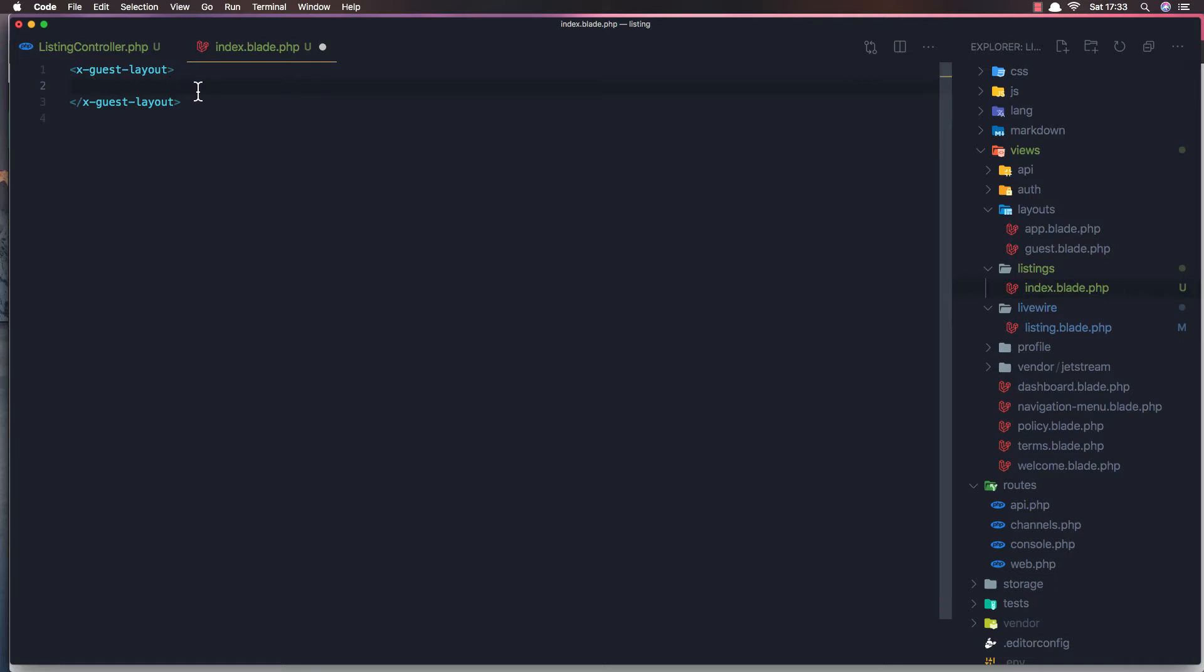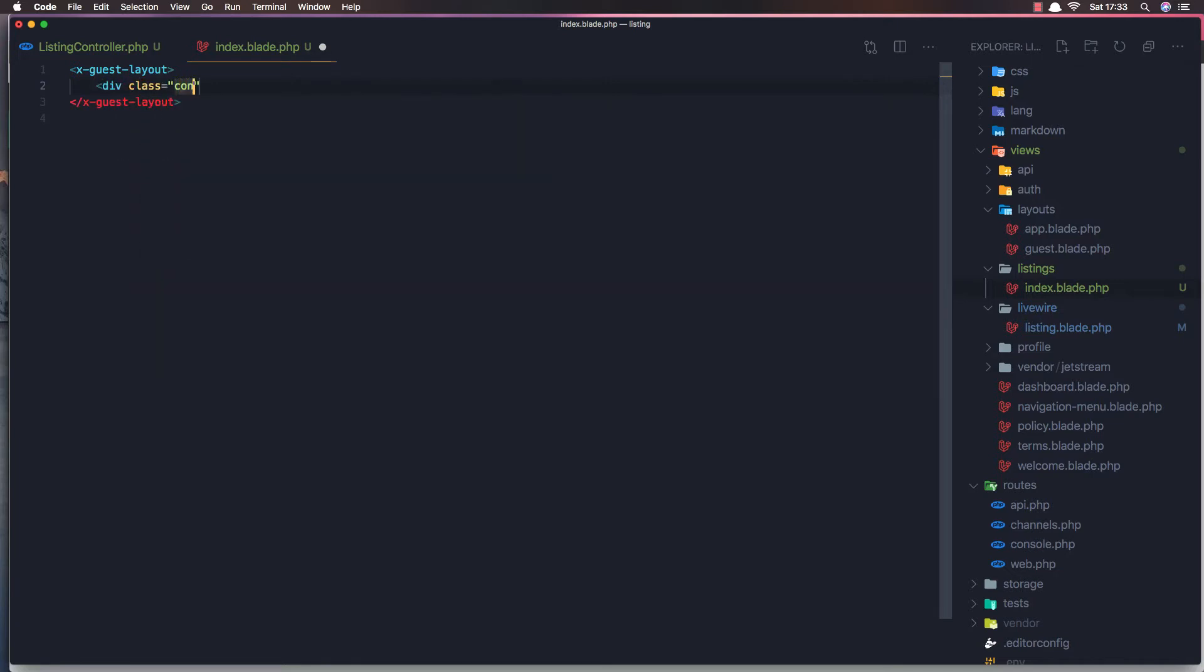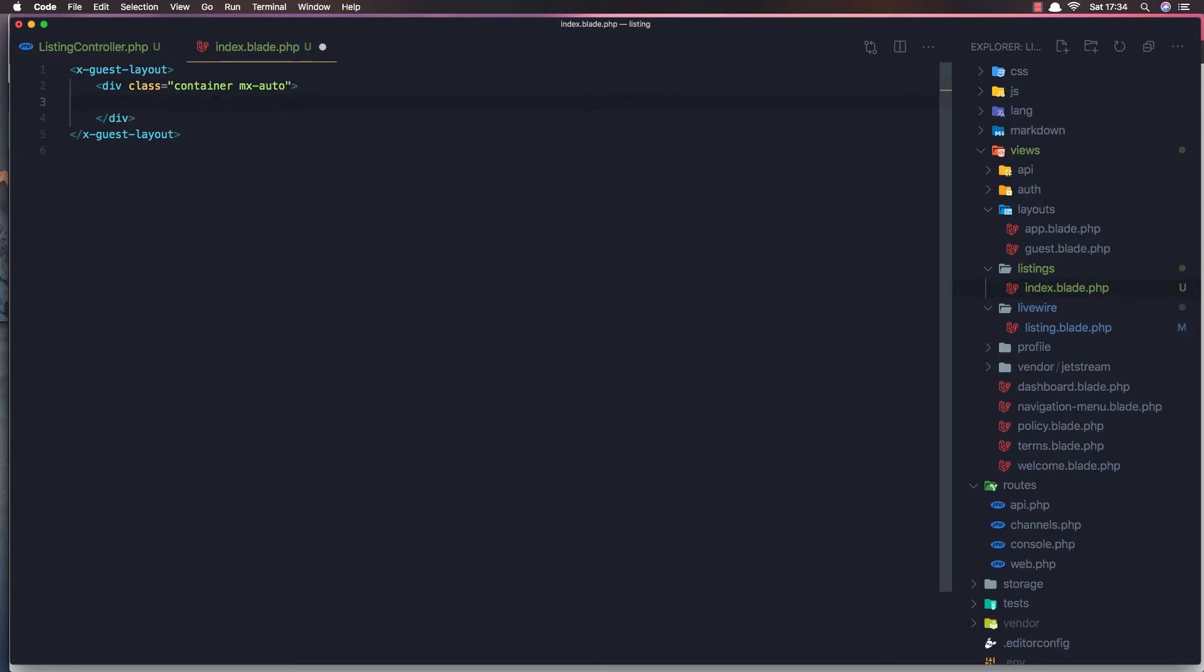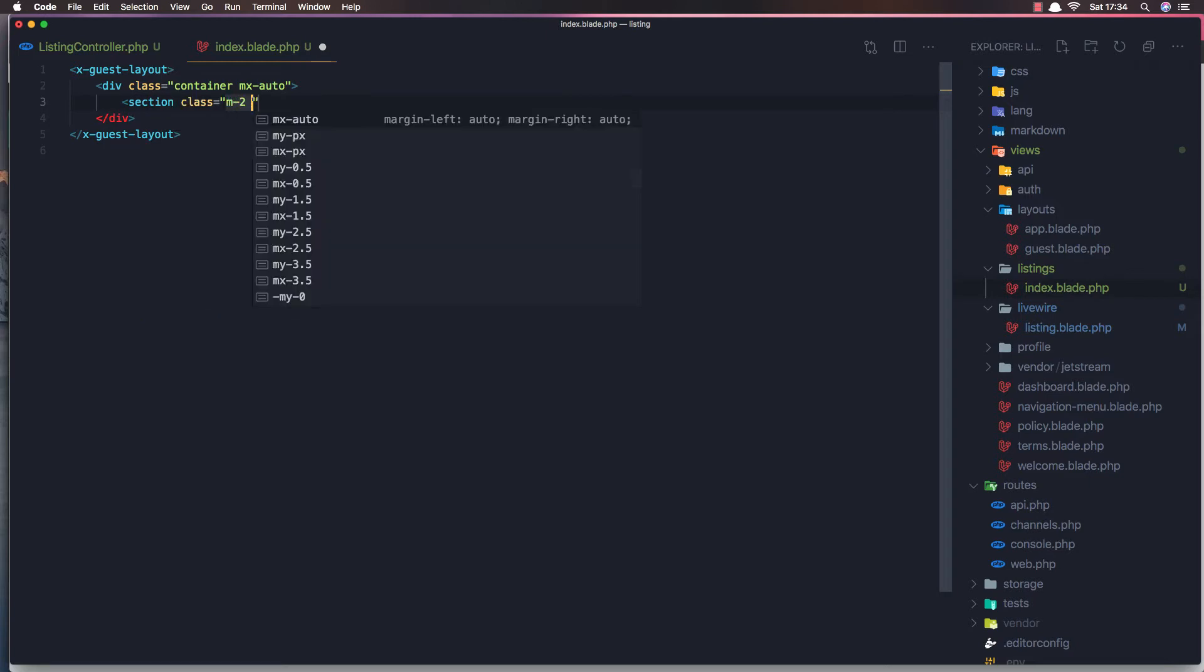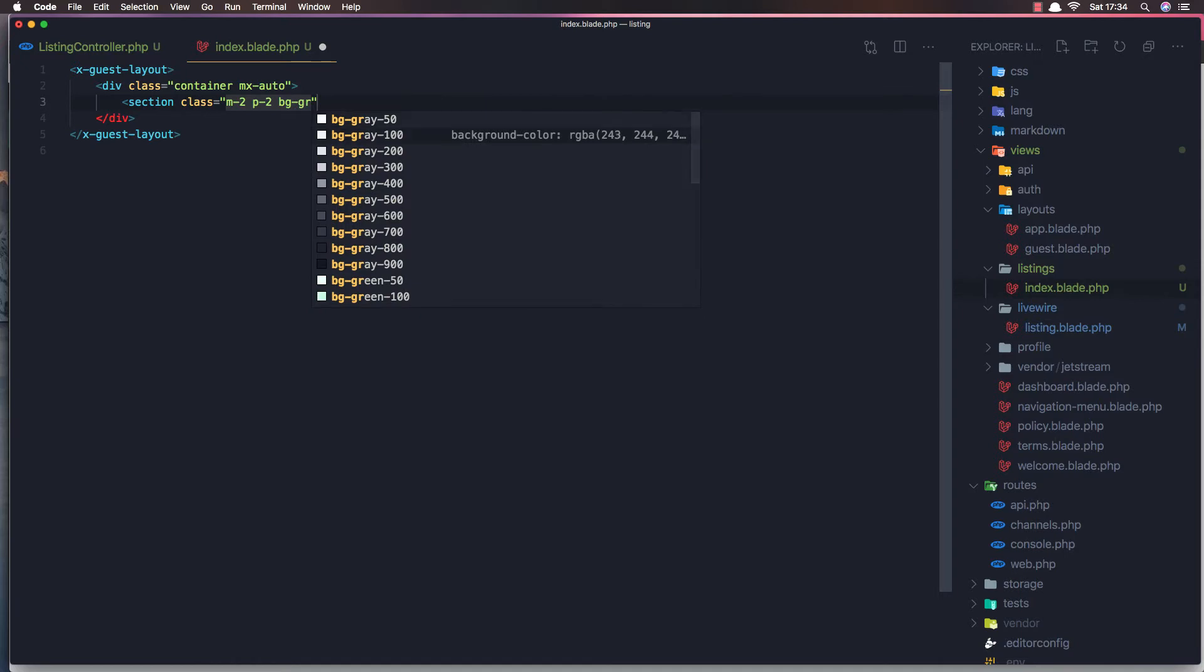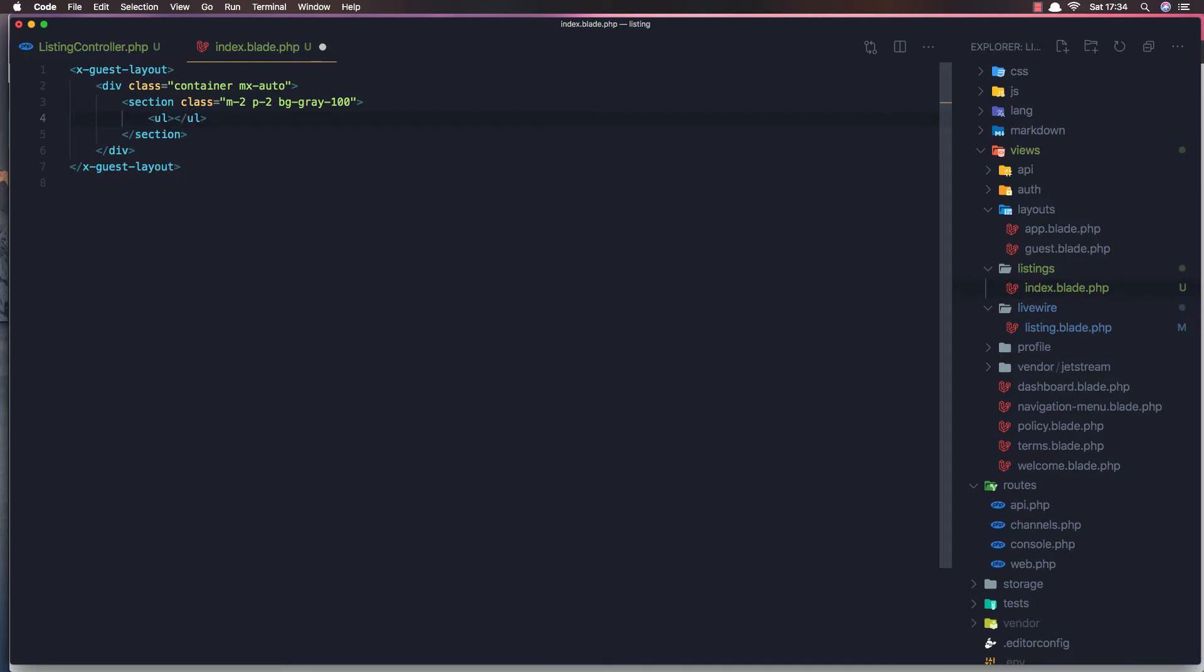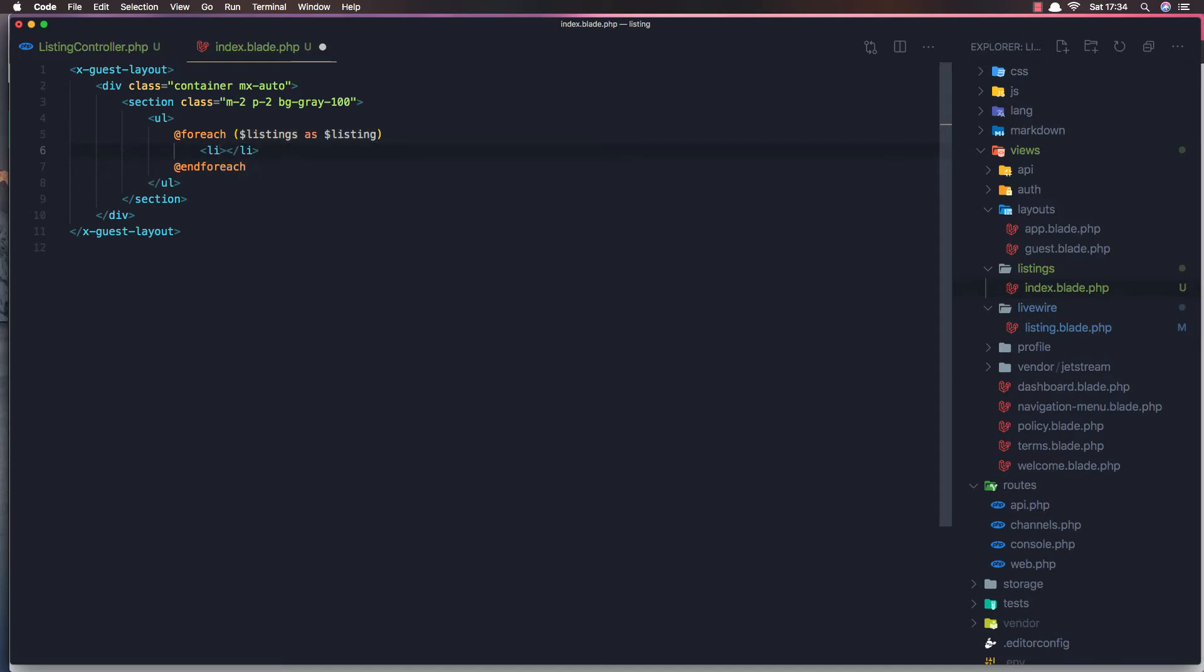Here what I want to do is display all the listings. And we can do a div with a class of container and mx-auto. And I'm going to close this one and add here a section with class margin-2 and padding-2, and bg is going to be grey-100. Here we're going to add the ul and we need to make a for each here. Foreach the listings as listing, and li. Here we display the listing name.